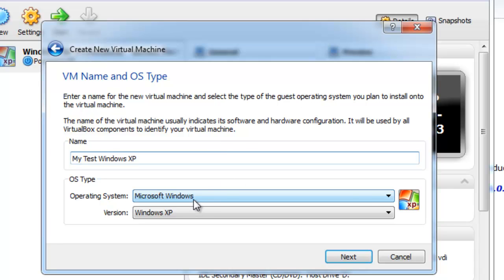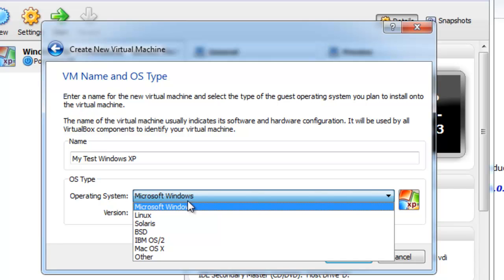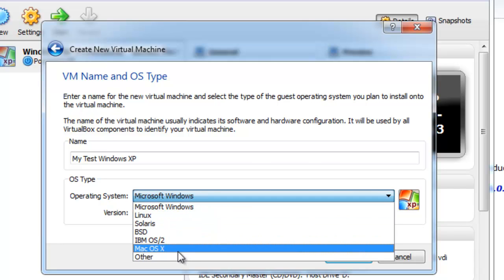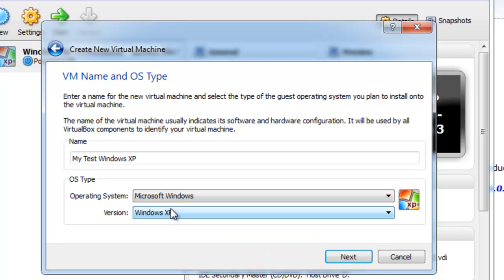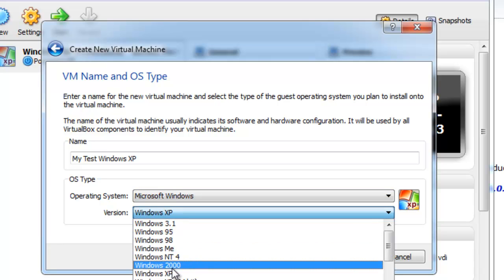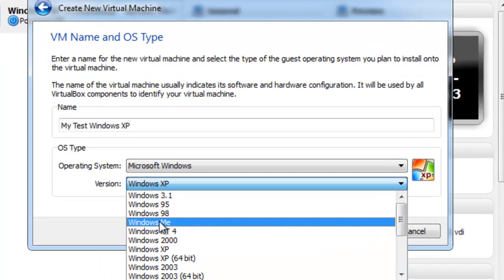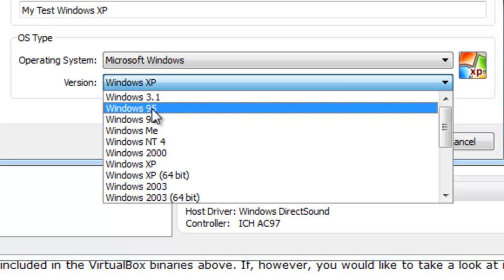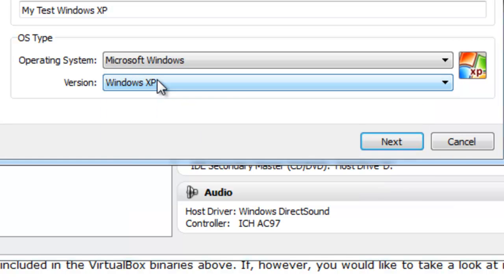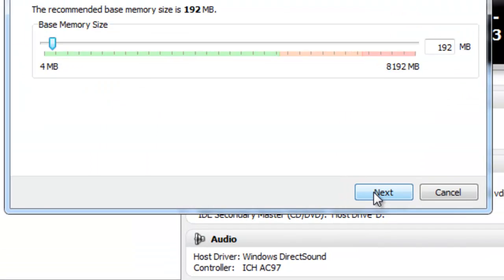And for the operating system, I'm going to select Windows because that's the one I want. As you can see, you can even install Mac on here. So I'm going to select Microsoft Windows, and then I'm going to go ahead and select mine as Windows XP. But as you can see, you can actually go all the way back to Windows 3.1 and Windows 95. So then select Next.